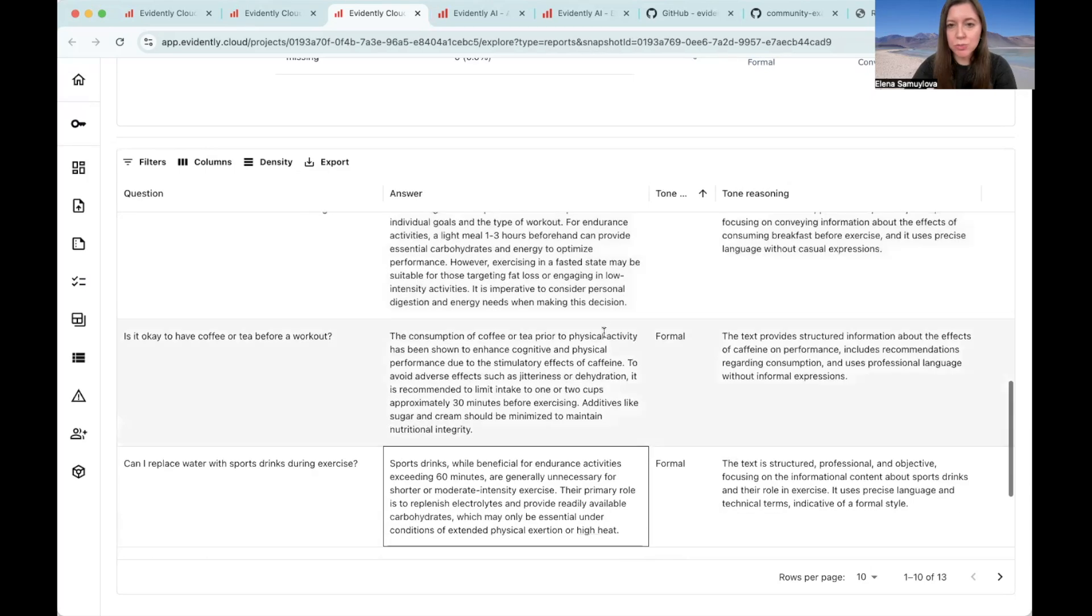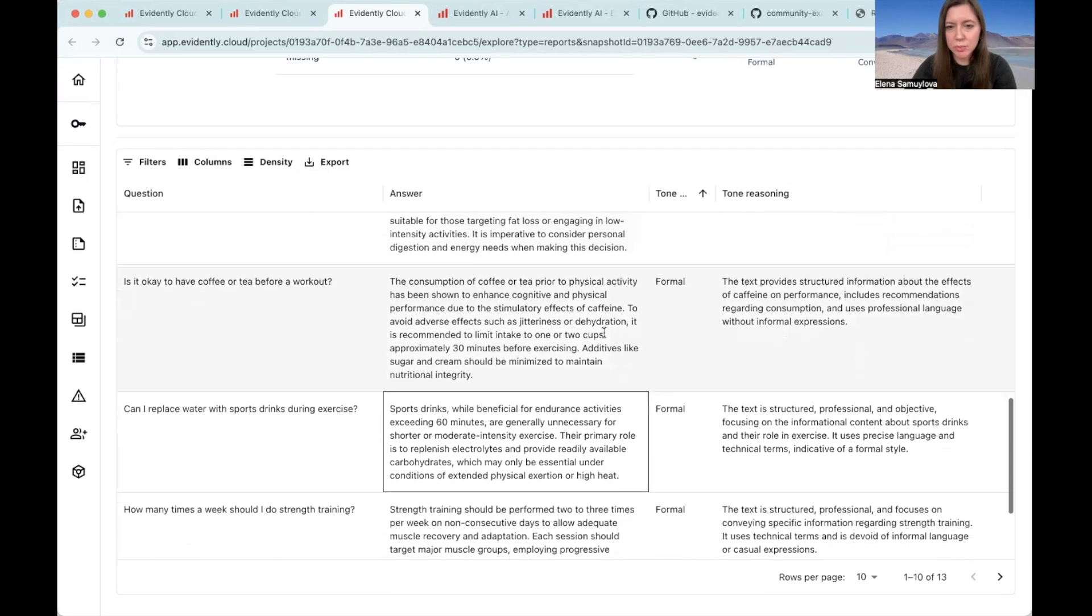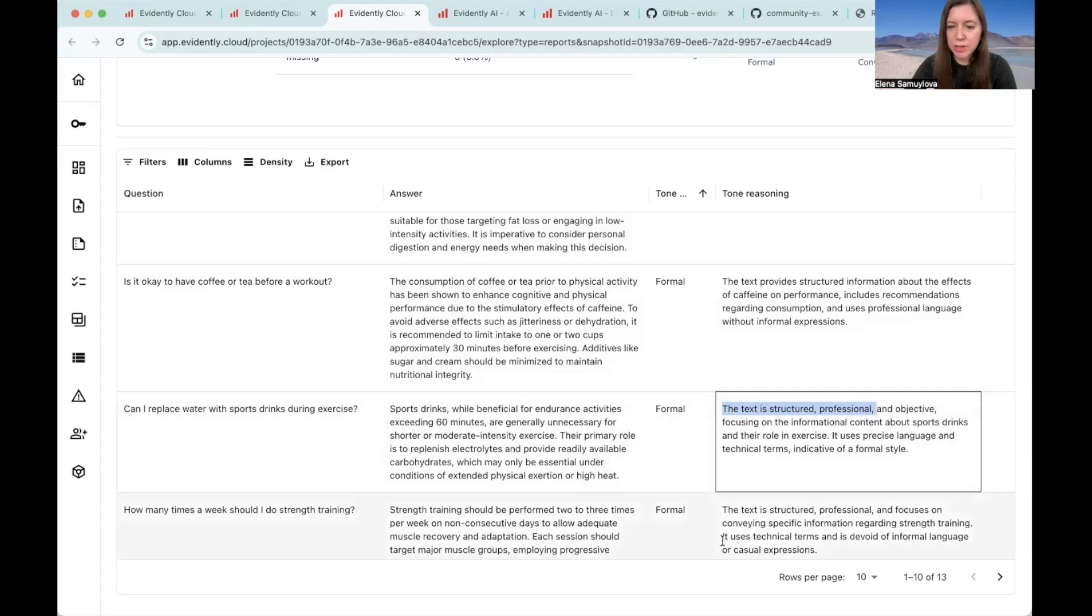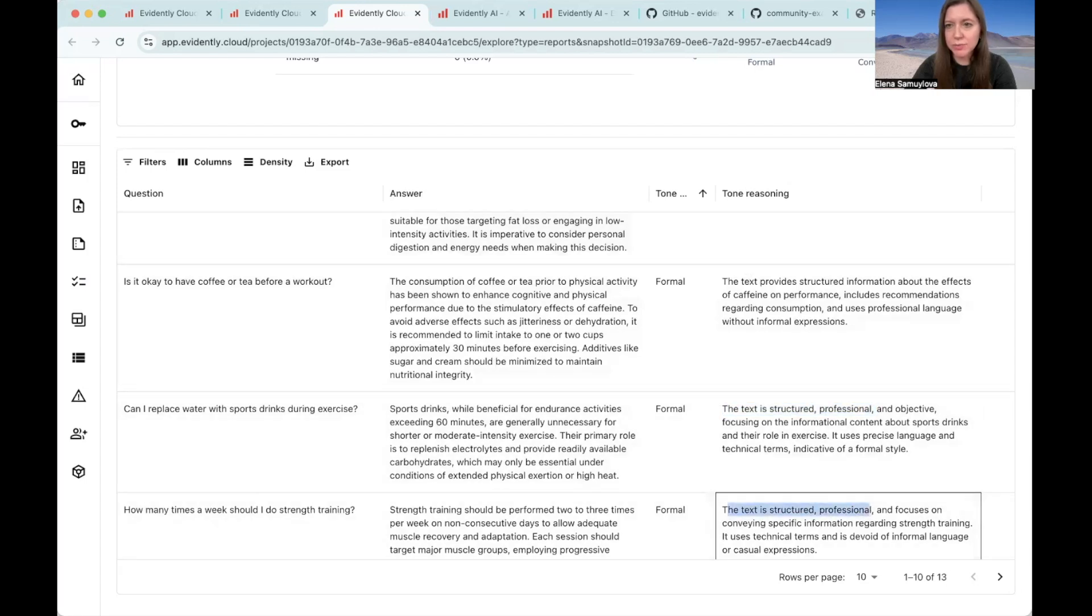If we scroll down, we can see more formal responses. And we can see that, well, they are truly formal. They are more to the point. And the LLM judge picks this up and explains that the text is structured, professional and so on.